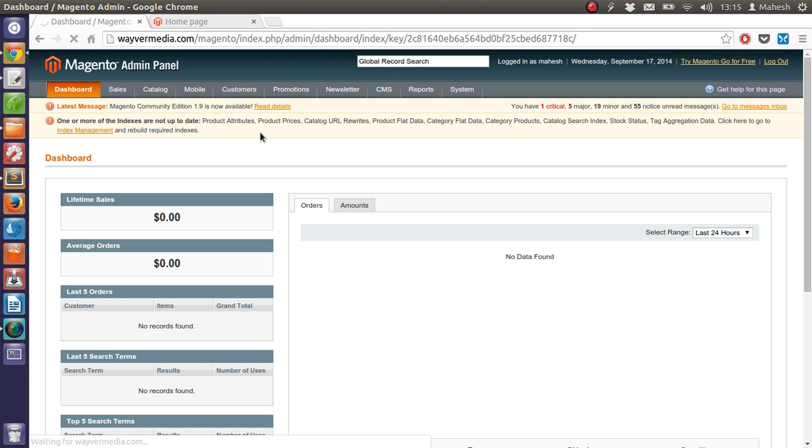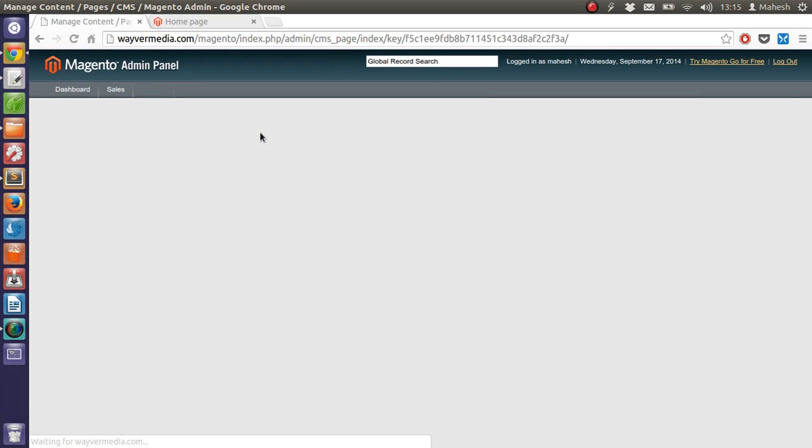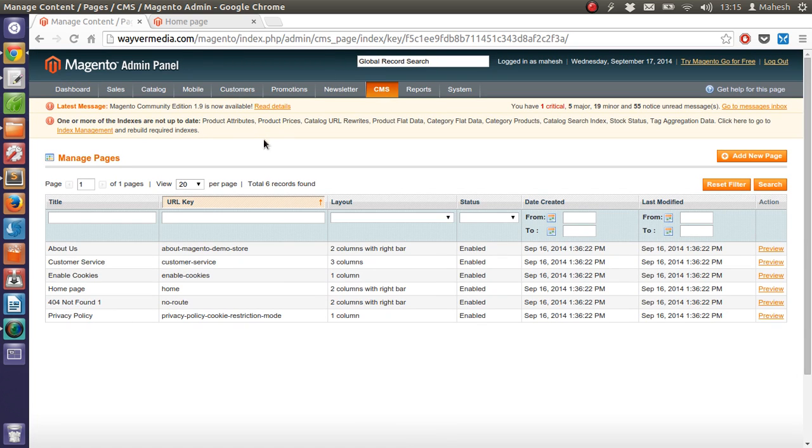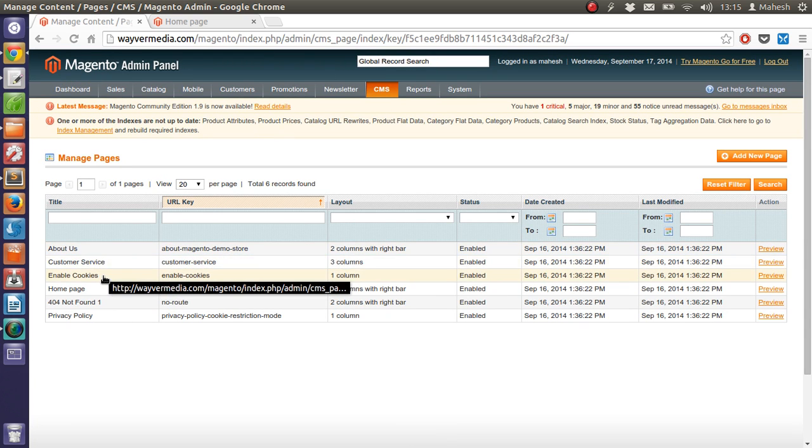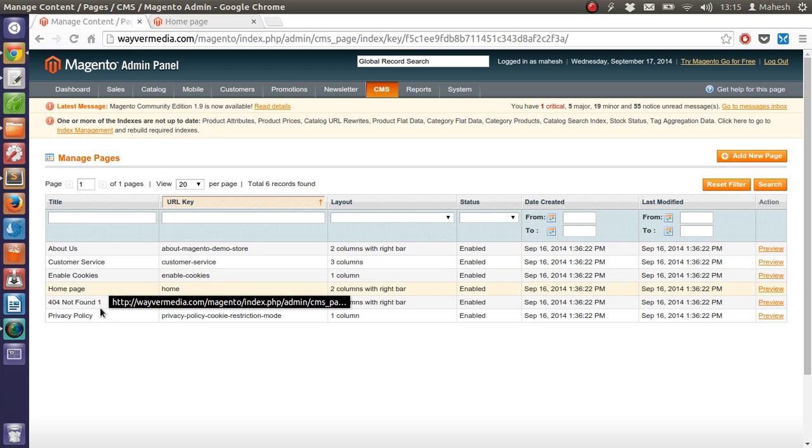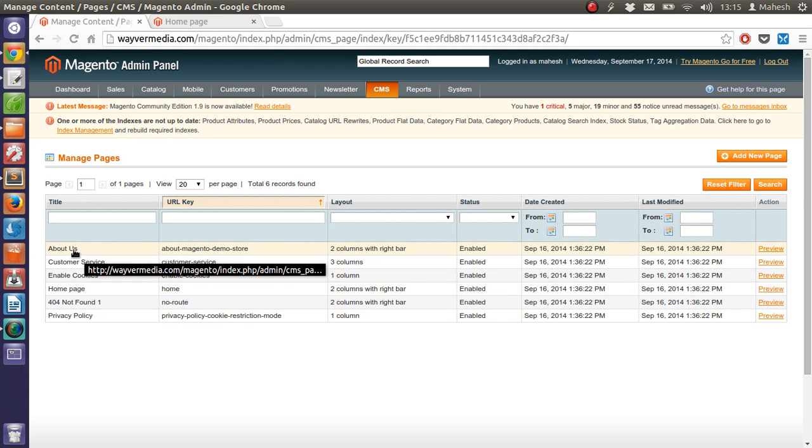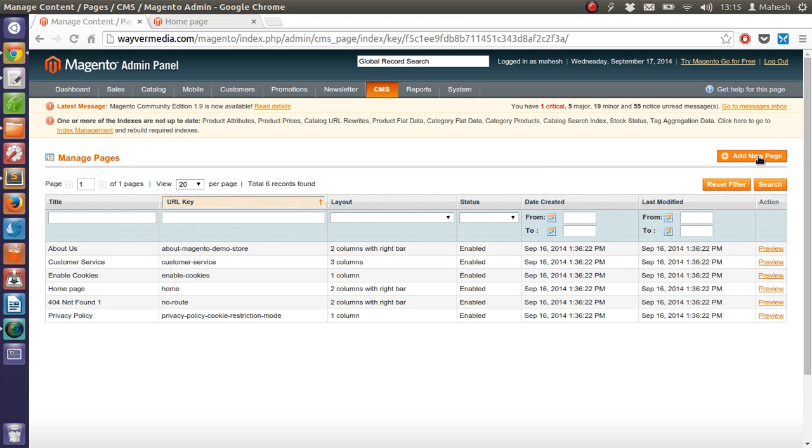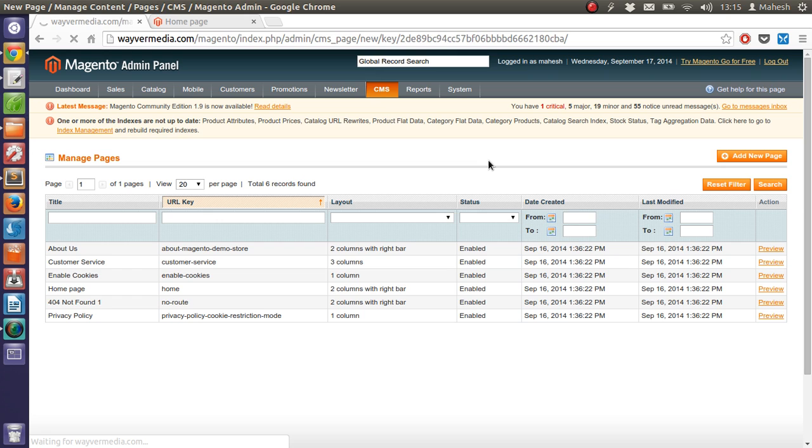We can hide, remove and edit the pages as well, like about us, customer service, home page, privacy policy. You can add new page by clicking here on this add new page button. This should take you to the page where you get to add the title and other attributes of that page, and it will be added in this table once you save the settings for the page.